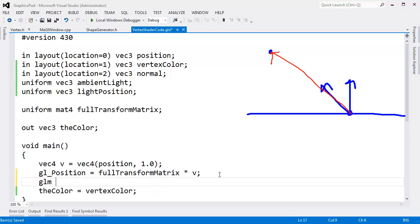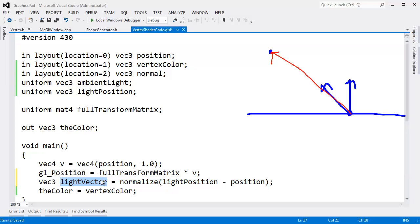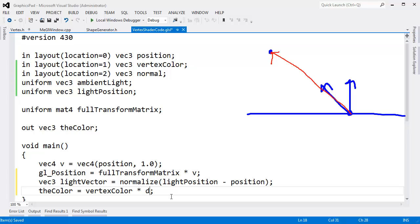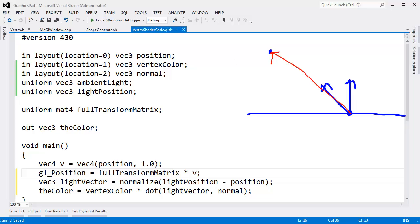So let's do that. Vec3 light vector gets normalize, subtract from the light position the position of this vertex. So we normalize that vector. We got the light vector, we have the surface normal. And then all we have to do is say, take the vertex color and times that by the result of dotting the light vector with the surface normal. And recall that since these are both length 1, the dot product will simply pop out the cosine of value from negative 1 to 1. And we're scaling the color by that amount. And we should be good to go.